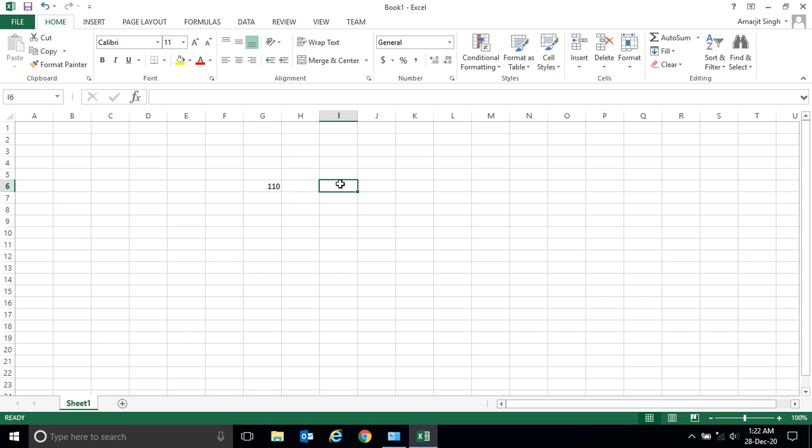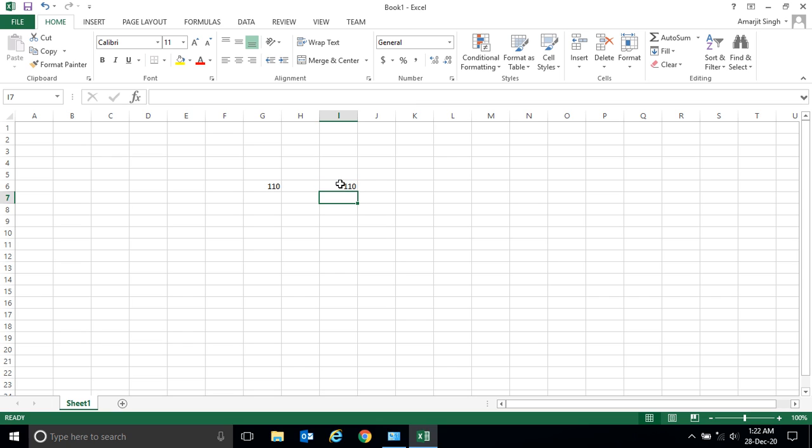Here also, suppose I'm writing equal to 100 plus 10. This is also showing the same number, but what is the difference between these two? To understand this, we have to select the cell so we can see how and why the answer is coming. When I select this, I get 60 plus 50.